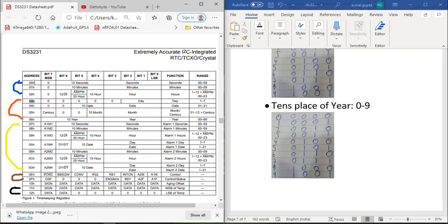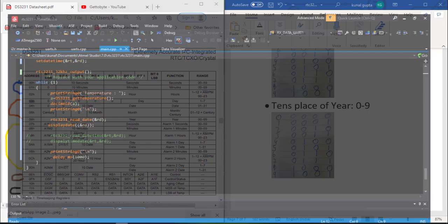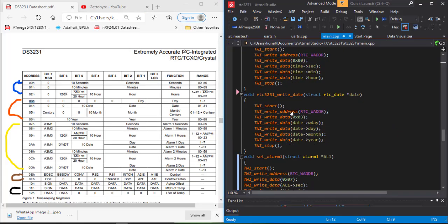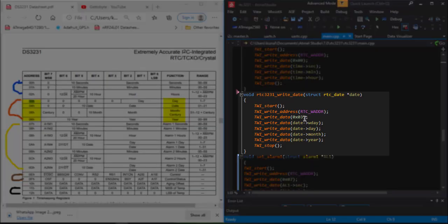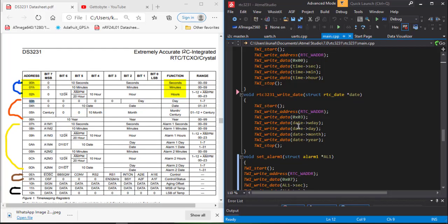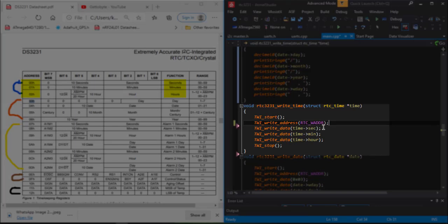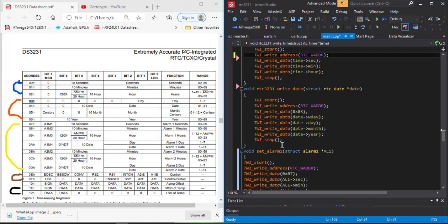When writing code, we simply specify the address and perform the read or write operation. For writing the date, the address starts at 03h — we specify the write register at 03h and then keep writing, as the memory location auto-increments by one. For writing the time, if we don't specify an address it defaults to 00h. We mention the slave address, start the write operation, then write seconds, minutes, and hours, followed by the stop signal.